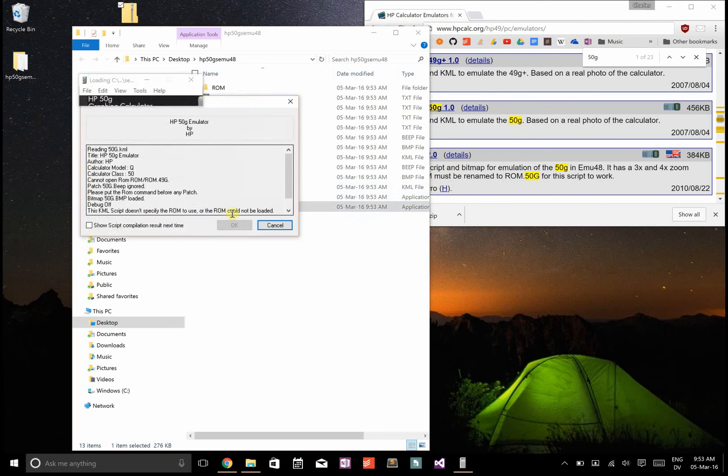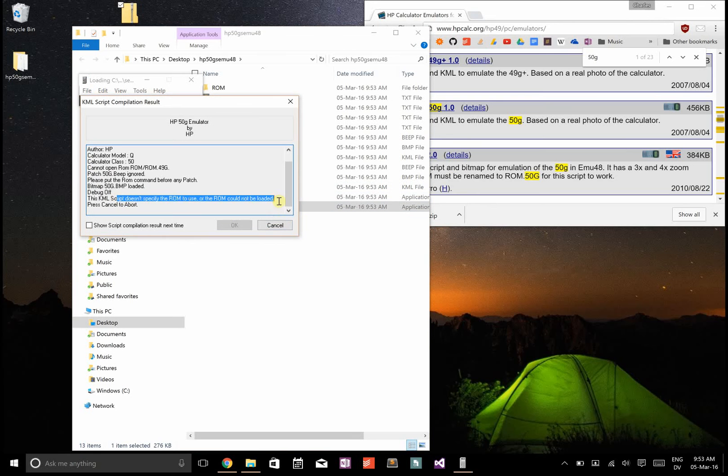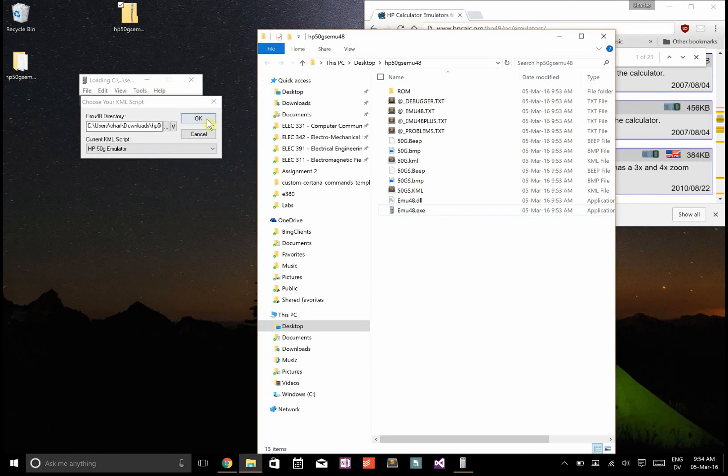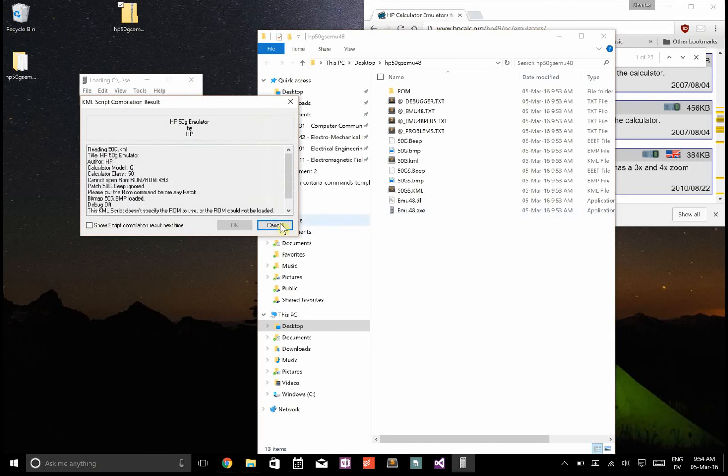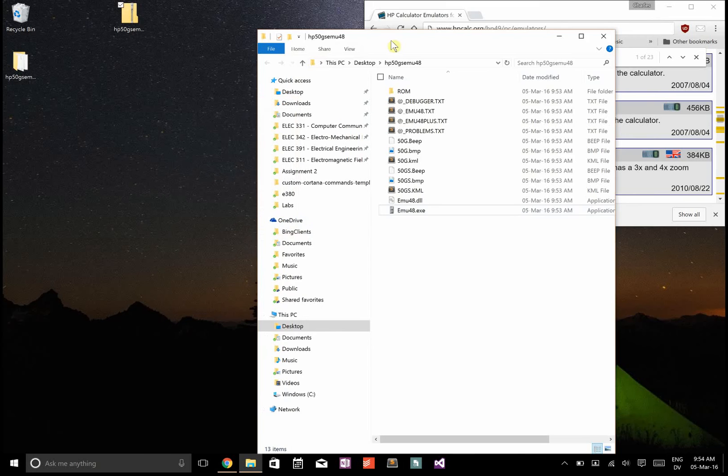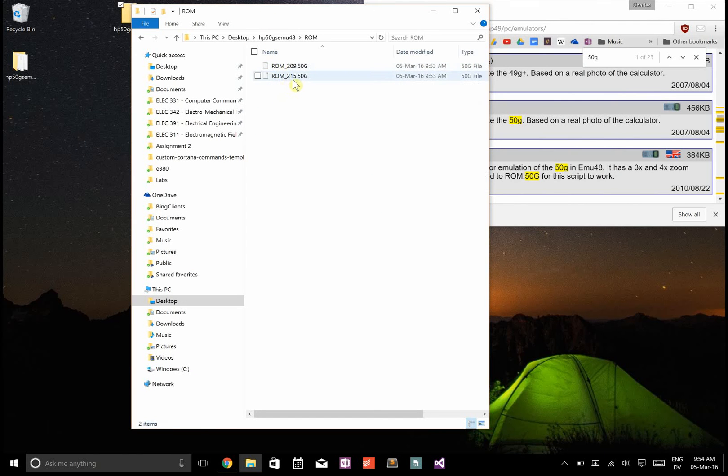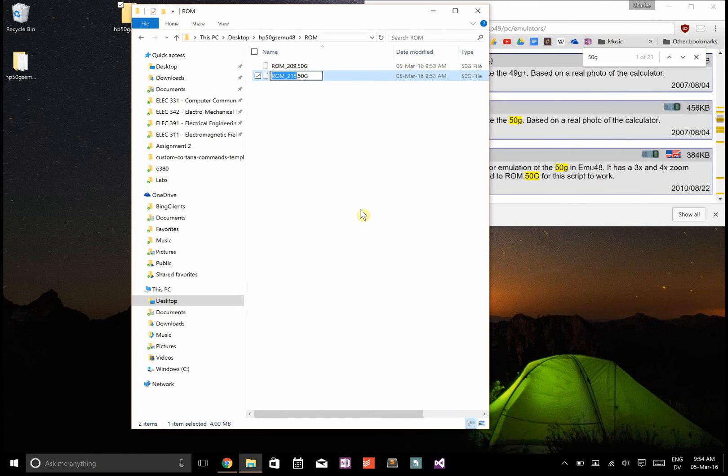If you try to run this right now, it's not going to work because it doesn't know what ROM to use. To fix that, go in here and rename the 215 version to be ROM.49G.